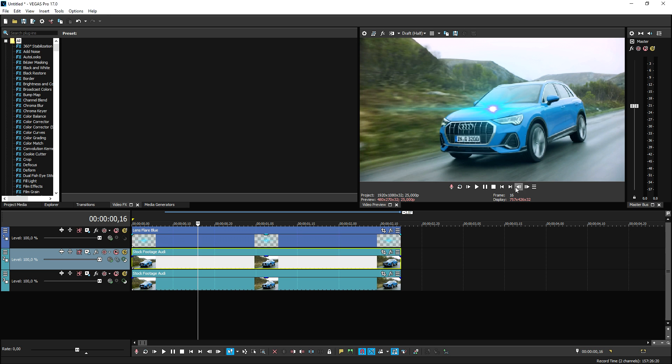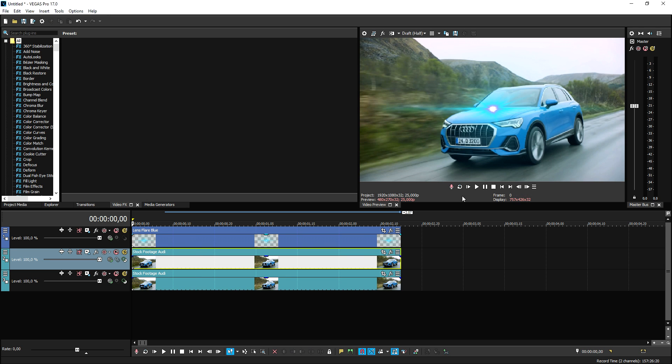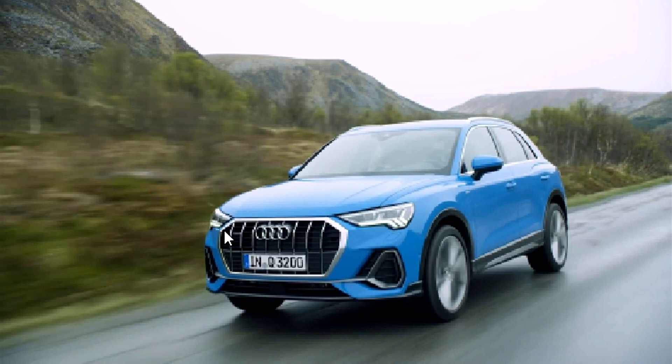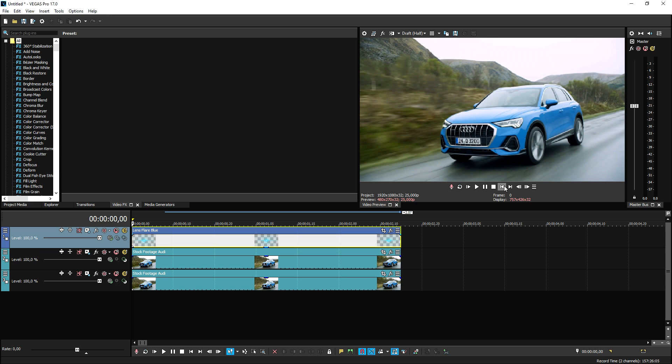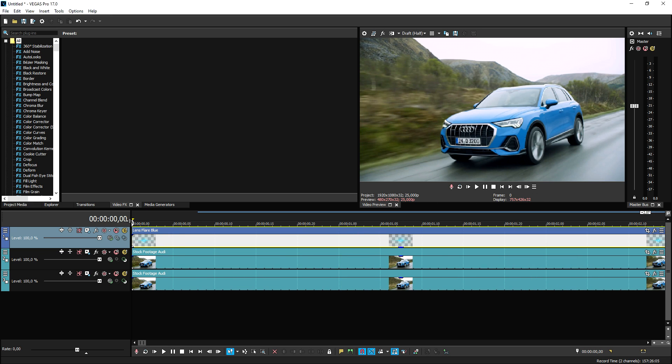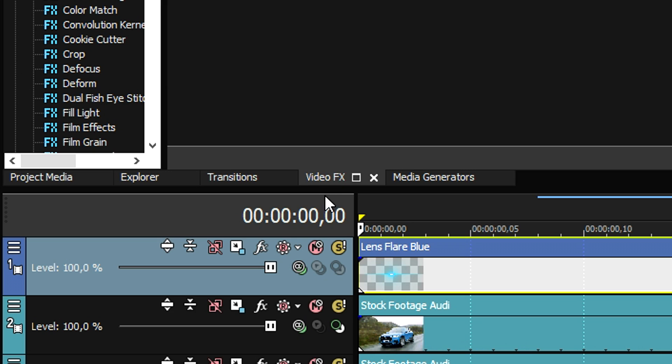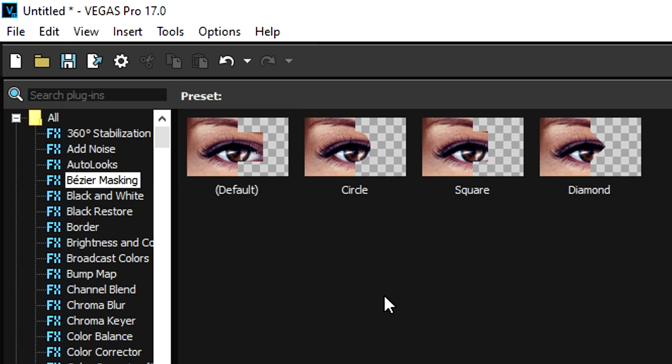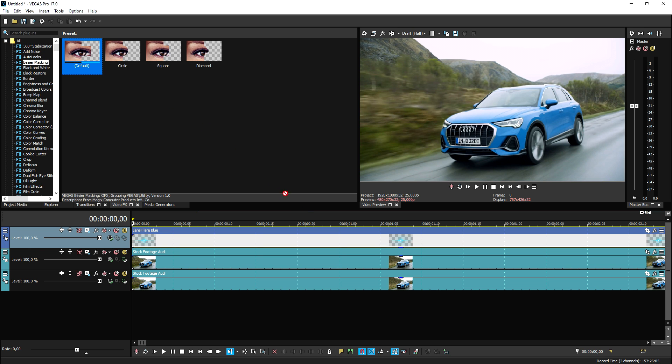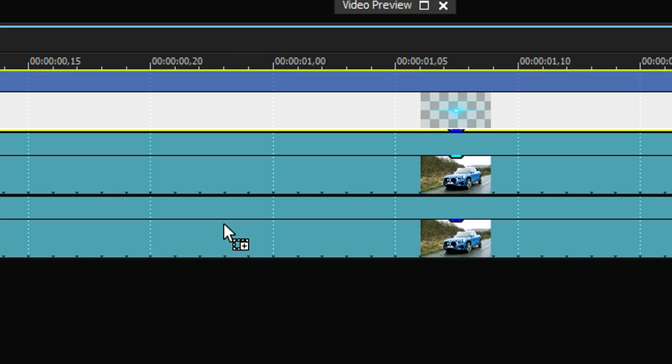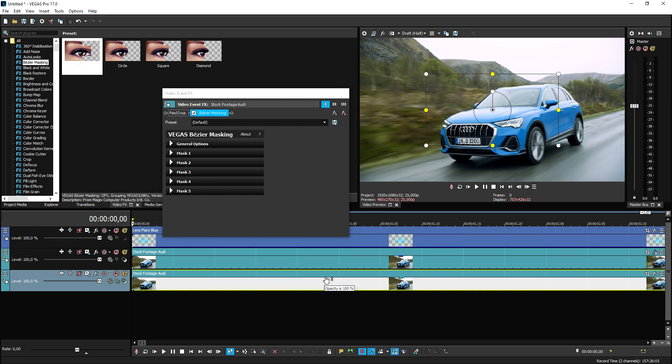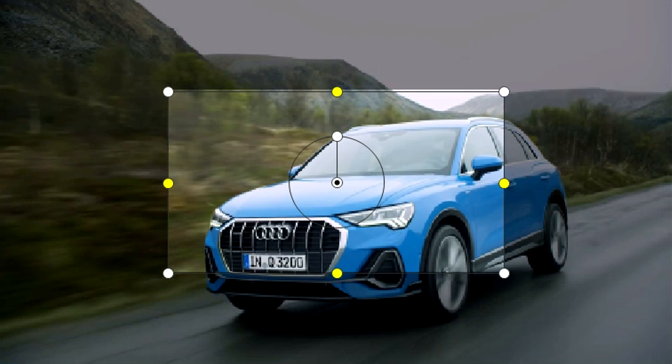To duplicate the track where we have the car clip on, so we have two separate tracks with the exact same clip. Now let's mute the lens flare for now and we're going to track these headlights. What we need for that is the Bezier masking tool. We're going to go to the video effects tab, pick Bezier masking, pick the default, and drag it onto the top clip, not the bottom one.